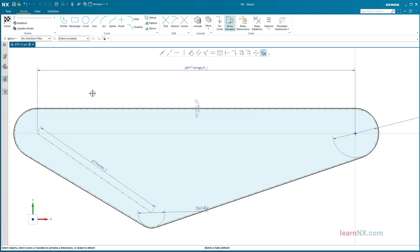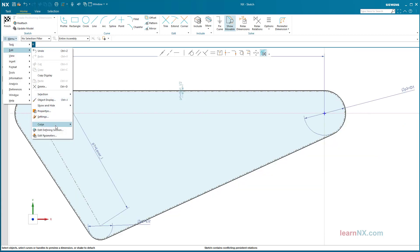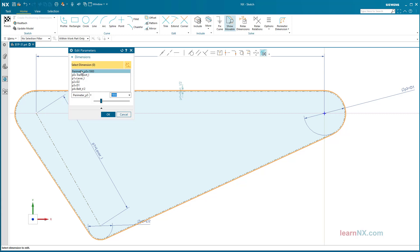Change perimeter dimension. The dimension is not displayed in the graphics area, but under menu Edit > Edit Parameters, you can select and edit the perimeter dimension as a value or dynamically with the slider. Enter the Belt_T parameter.